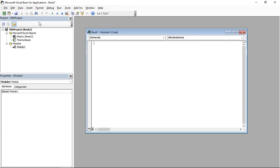Create a procedure called cyan. Write sub cyan for the beginning and end sub for the end of the procedure.